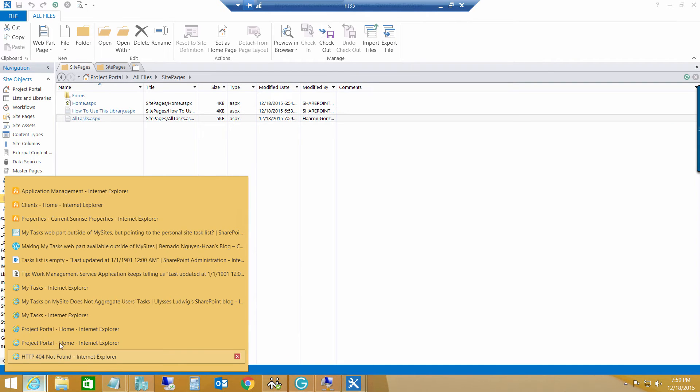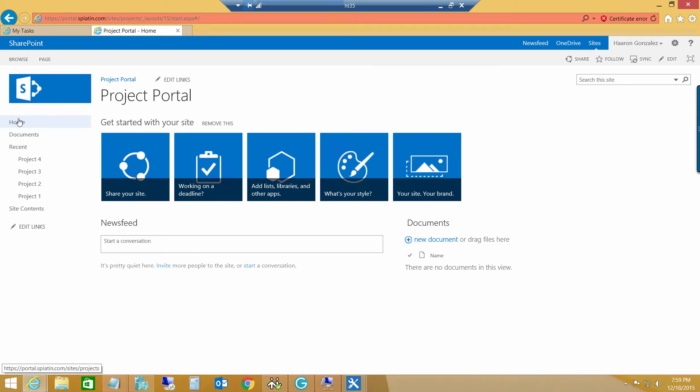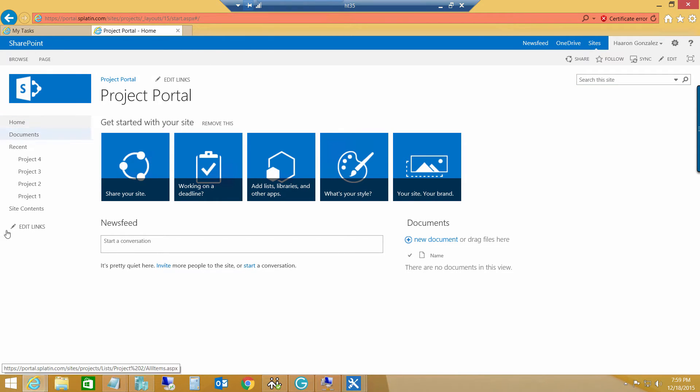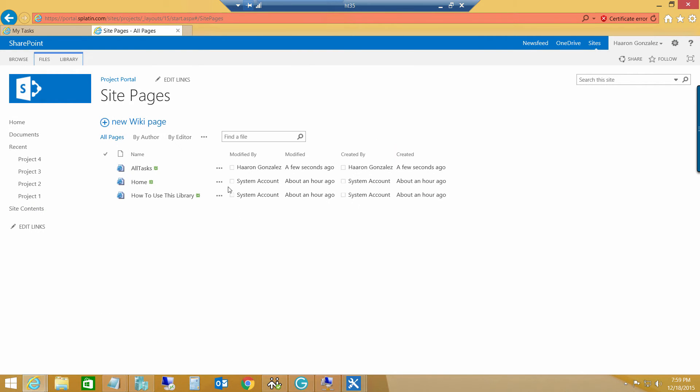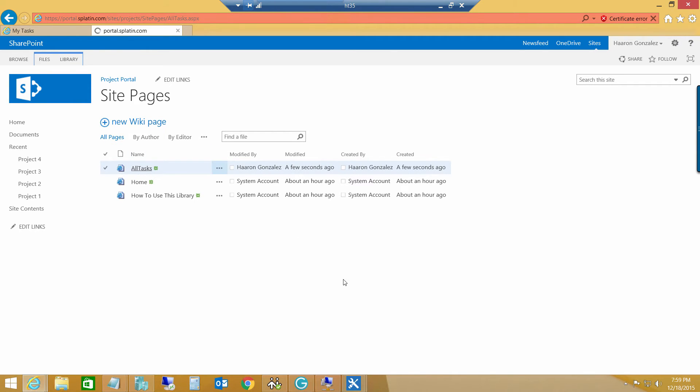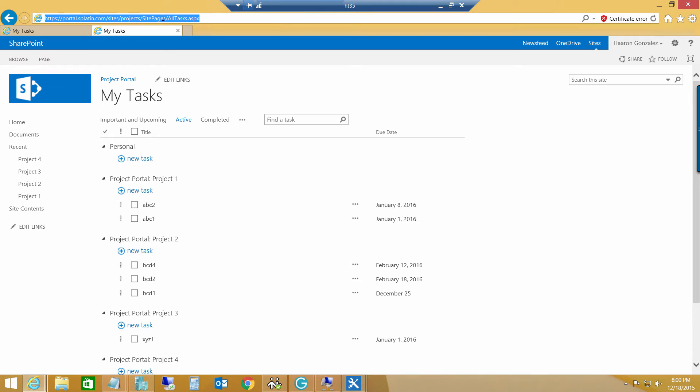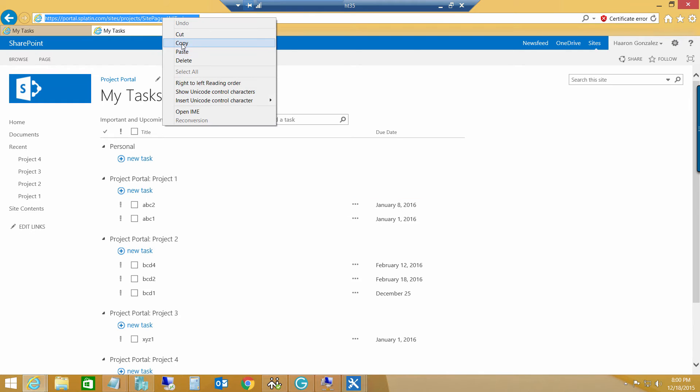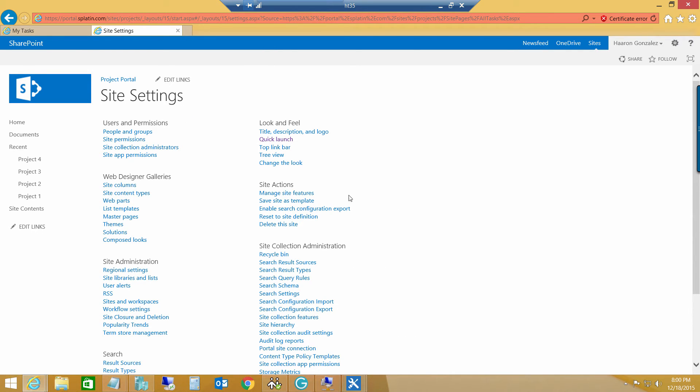So, if I go back to my project portal site, and let me do something here first. And navigate to my site pages here. Here we have our alt-task page. And if I click this guy, it actually loads all my tasks that I have assigned. So, we are using the actual my site host web part that displayed my tasks inside of a different site collection. So, let's copy this URL. And, let's create a quick launch.